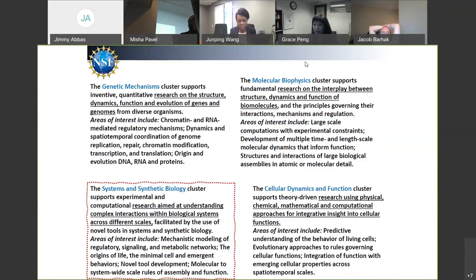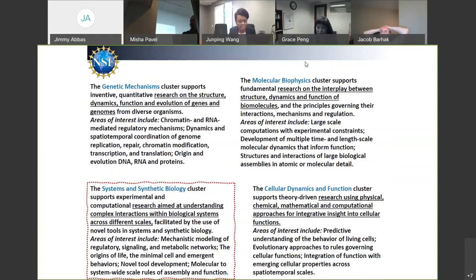Cellular dynamics and function supports research on processes that occur within the cell, including differentiation. They support research using physical, chemical, mathematical, and computational approaches to form integrative insight into cellular function — also heavily quantitative and very welcoming of computational models. Systems and Synthetic Biology, my home program, supports projects related to systems biology, asking questions related to biochemistry and biochemical mechanisms within the cell, as well as being a major supporter of synthetic biology.